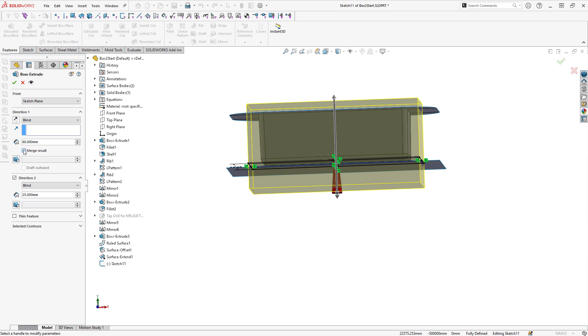One last thing I need to do is uncheck this merge result option. That will keep this new extrusion as a separate body. And then I can click on OK.